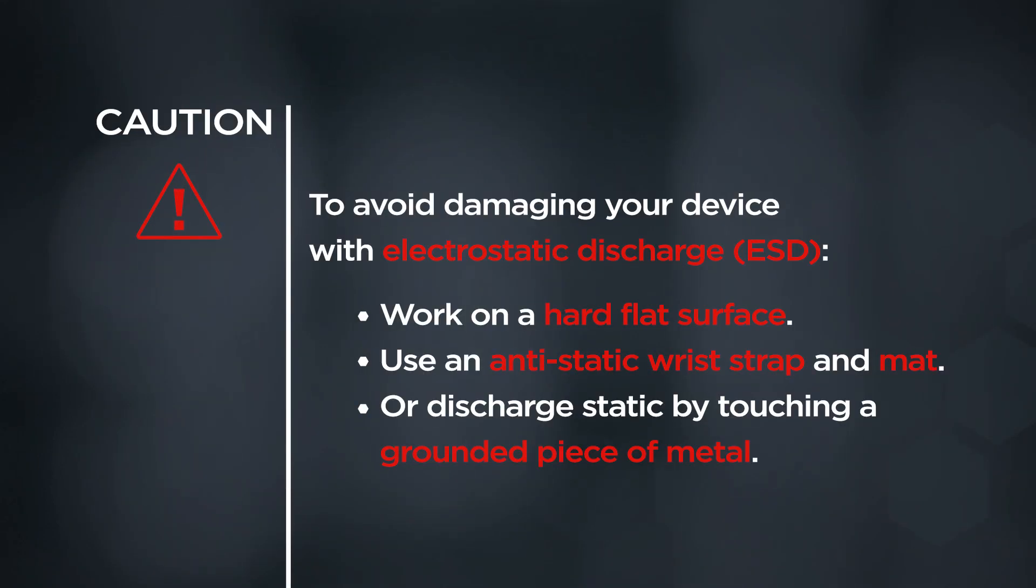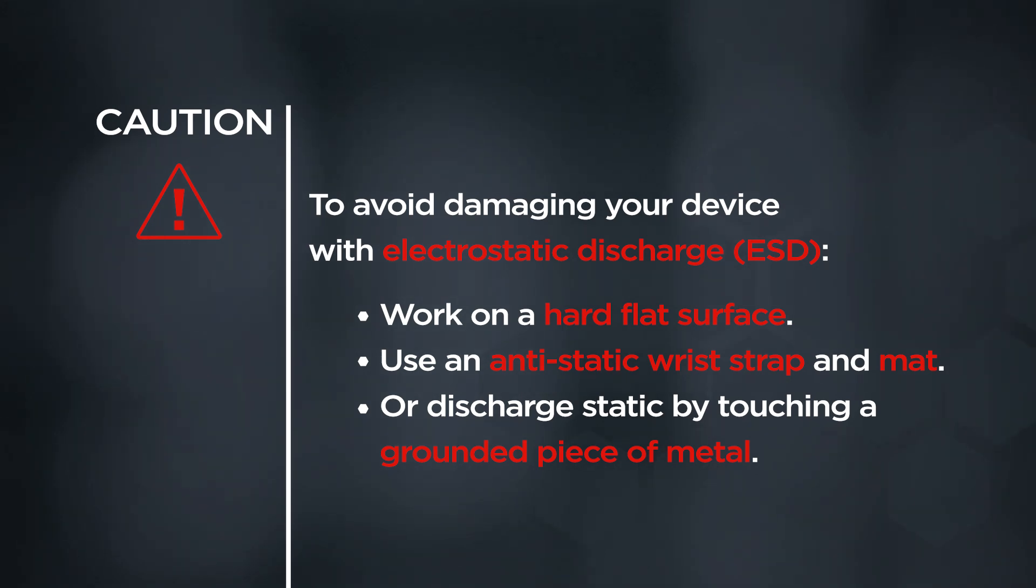Caution! To avoid damaging your device with electrostatic discharge, work on a hard flat surface, use an anti-static wrist strap and mat, or discharge static by touching a grounded piece of metal.